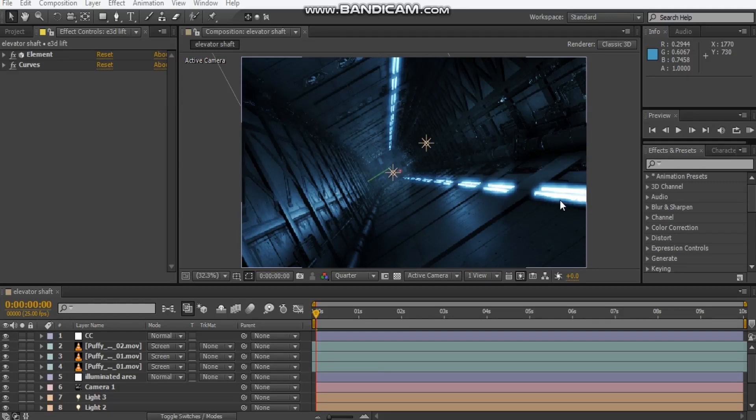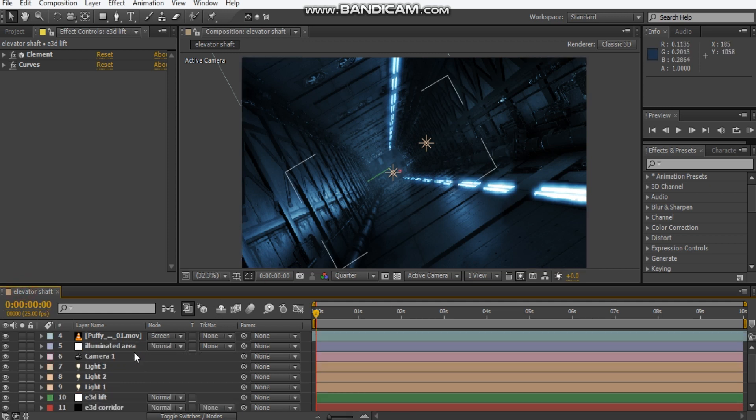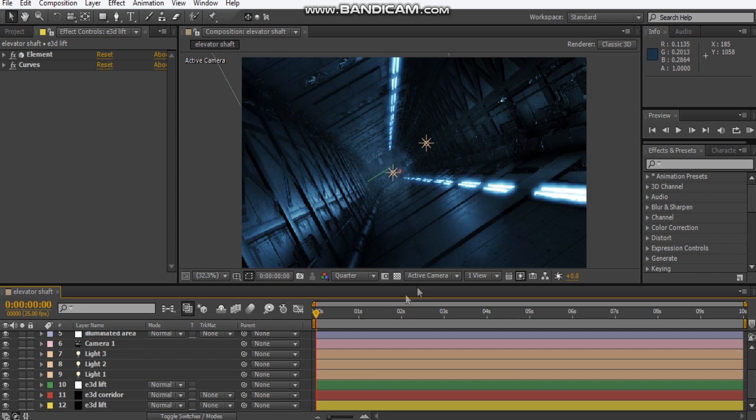Hey, what's up David here with After Video Effects and welcome back to the channel. Today I decided to show you guys how I created this scene using Video Copilot's Element 3D and Motion Design 2 pack. There are a lot of steps on how I created the scene, so firstly, let's take a look at what we're going to be creating.